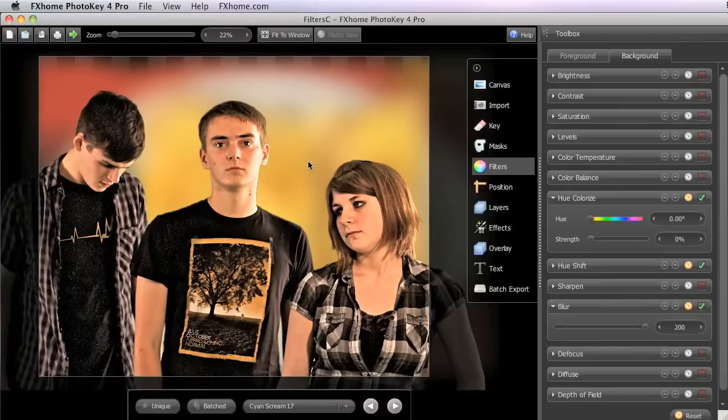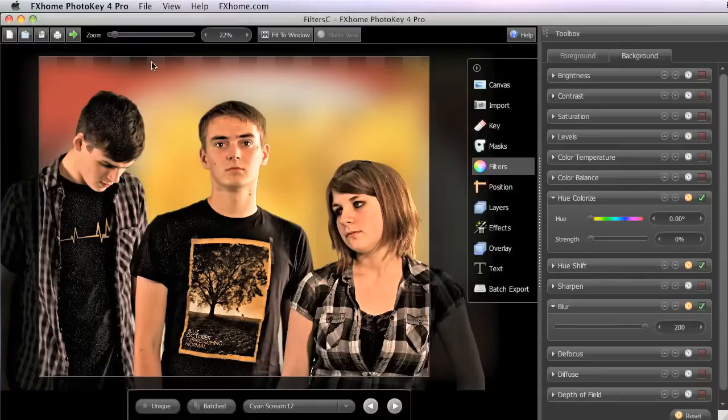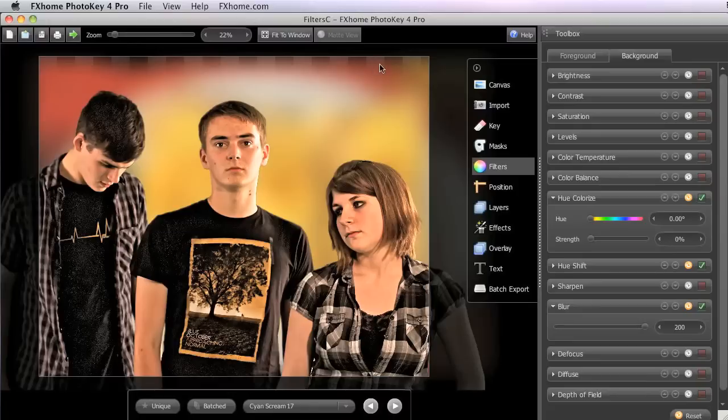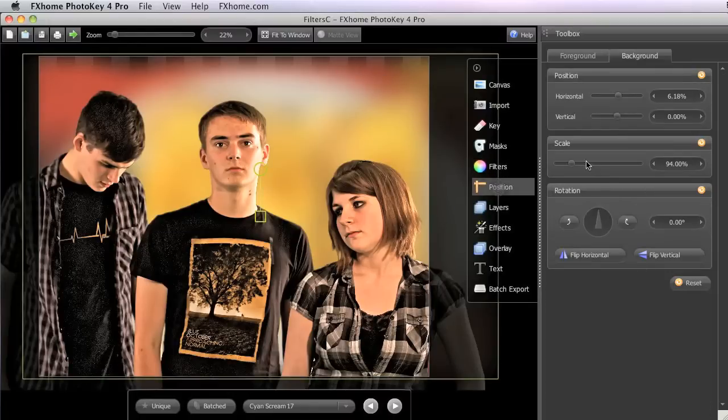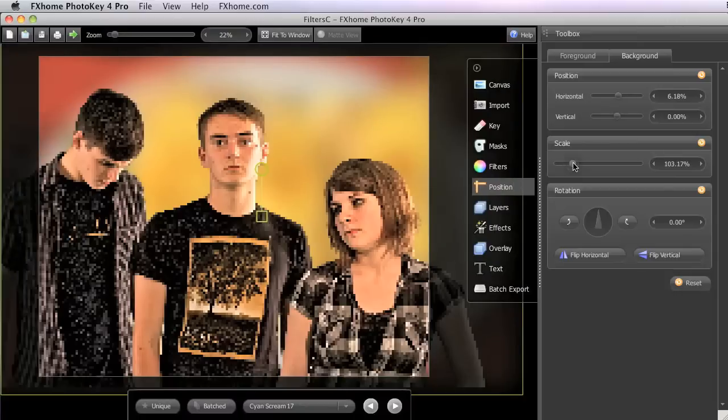Now, one thing you will notice when using this technique is that the edge of the background will feather out as you blur it. As a result, if the edges of the background are too near the edges of the canvas, they will become transparent, so you may need to adjust the scale or position of the background just a bit.